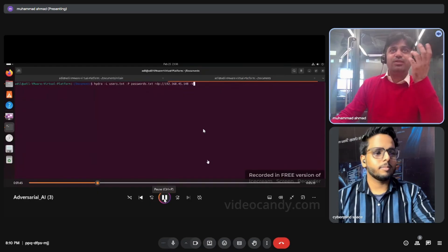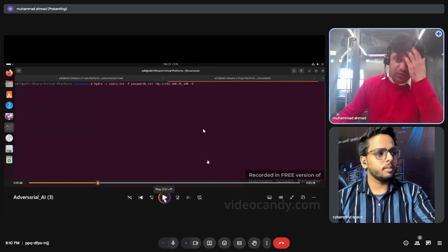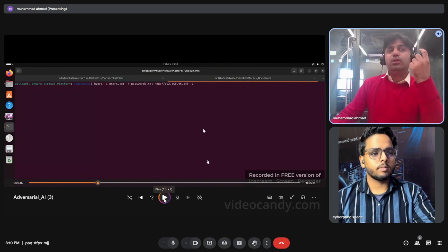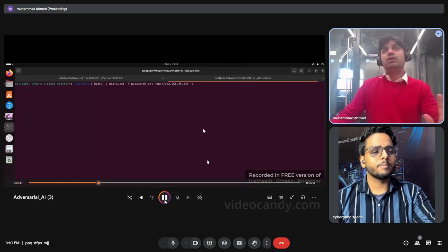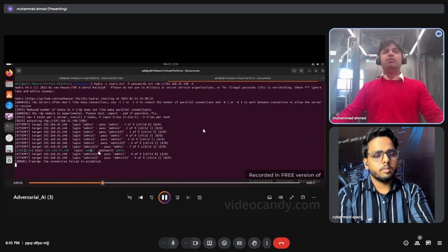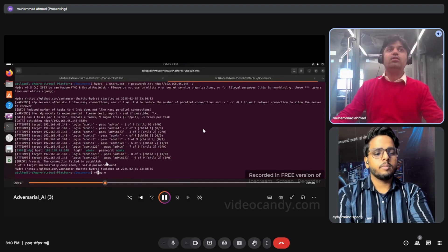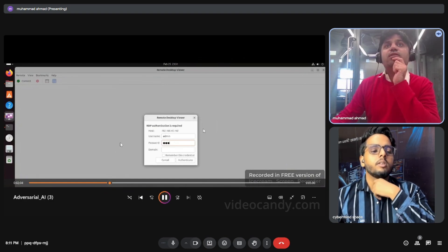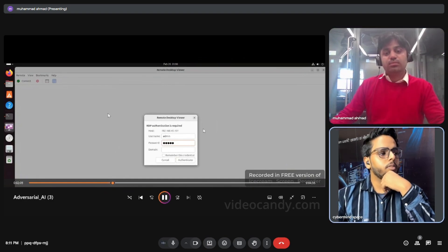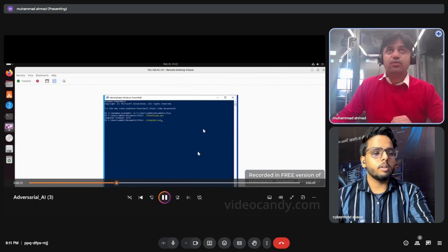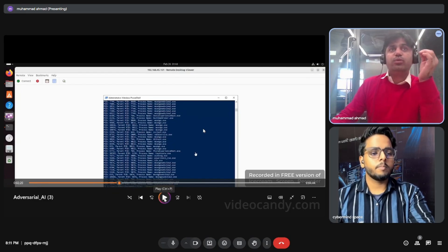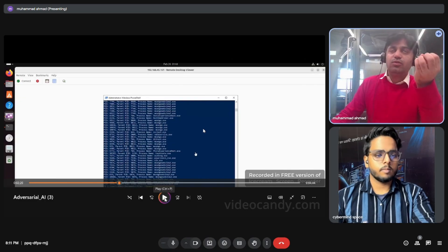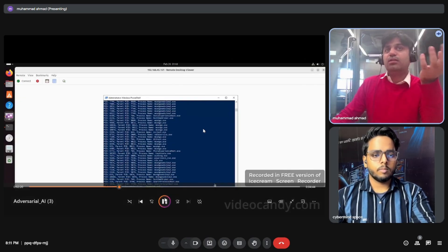I use the tool Hydra — as mentioned in previous videos — putting in the IP address and a password list. My whole focus here is not to exploit the main server with complex password combinations, but to demonstrate dataset poisoning, so I use a simple password: 'admin'. Hydra confirms admin/admin, giving us high-privilege system access via RDP. We also run commands to see which processes are running, enabling process hollowing and other techniques.